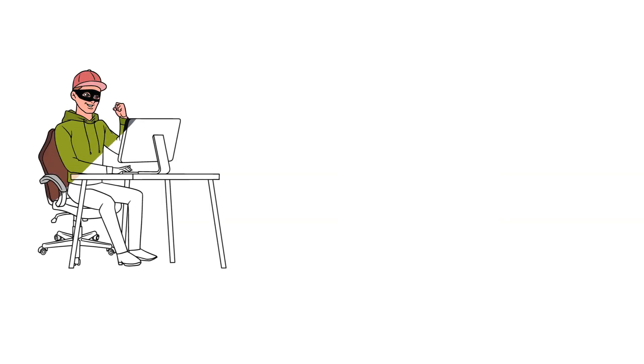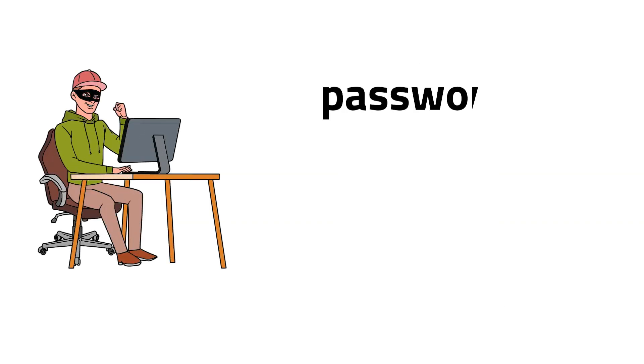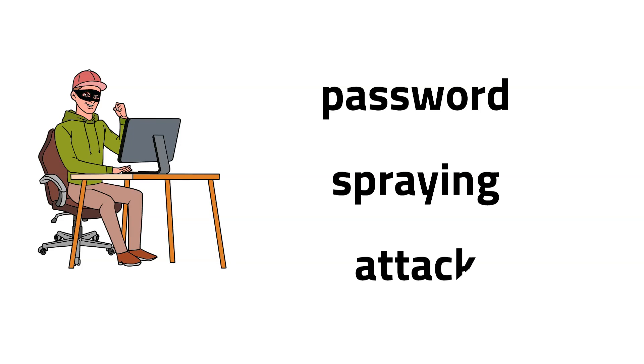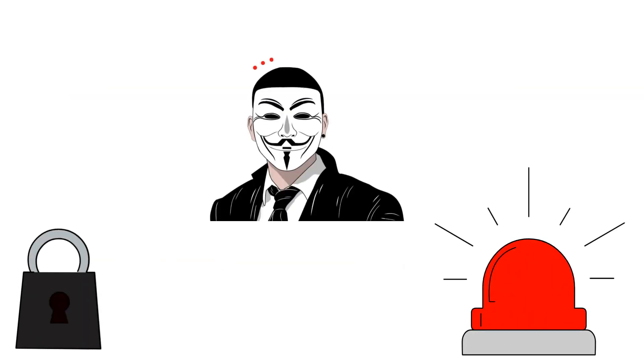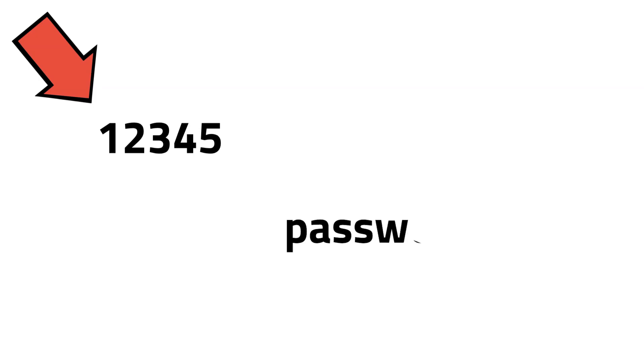So, another method used by hackers is a password-spraying attack. Instead of getting locked out of an account or getting a silent alarm triggered, a malicious hacker will try the same common passwords on multiple accounts, like 12345, the word password, and so on.